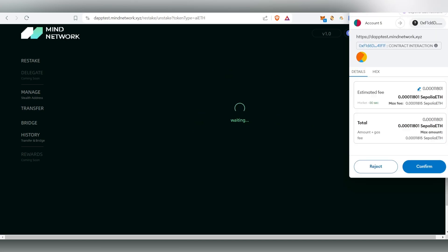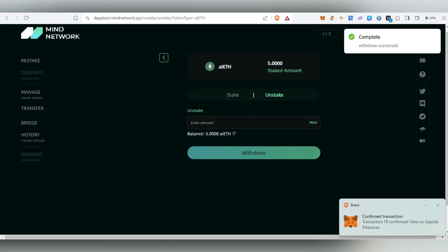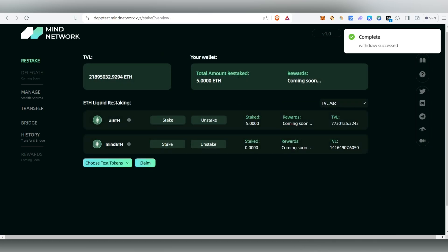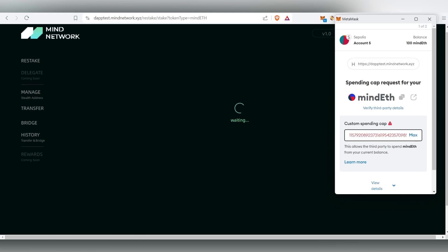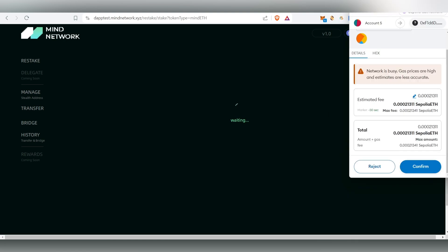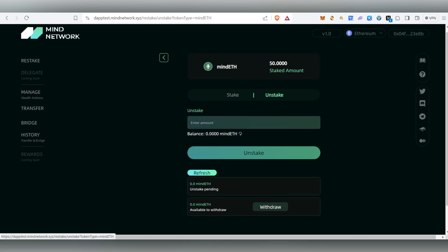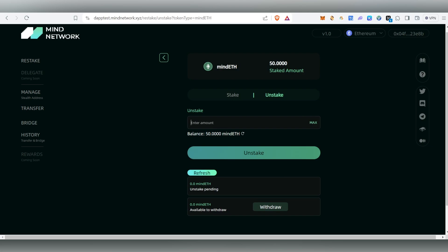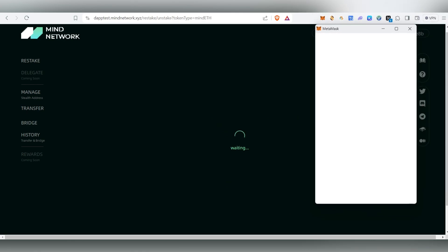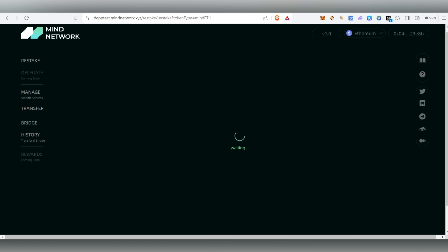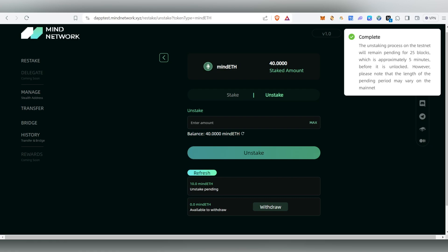Once you deposit, you'll see an Unstake option. Click on Unstake and Withdraw, then Confirm — the withdraw succeeded. Come back and do the same with mETH: click Stake, enter 50 tokens, confirm in MetaMask. Once staked, click Unstake, enter 10 tokens, Unstake again, and confirm in MetaMask. It will take approximately five minutes to complete, but once done, all tasks are finished.